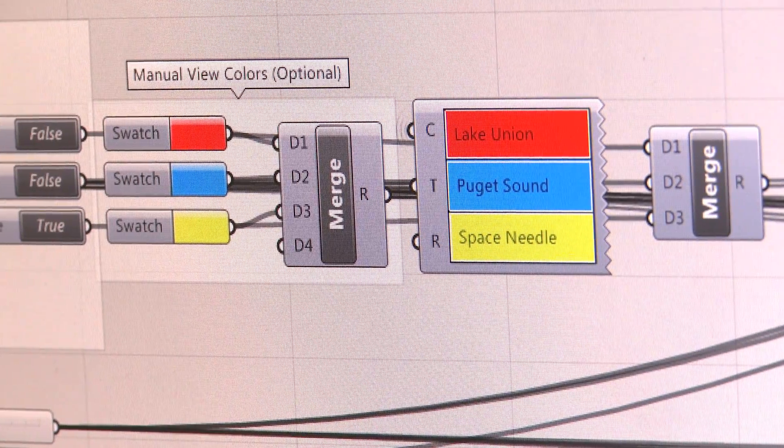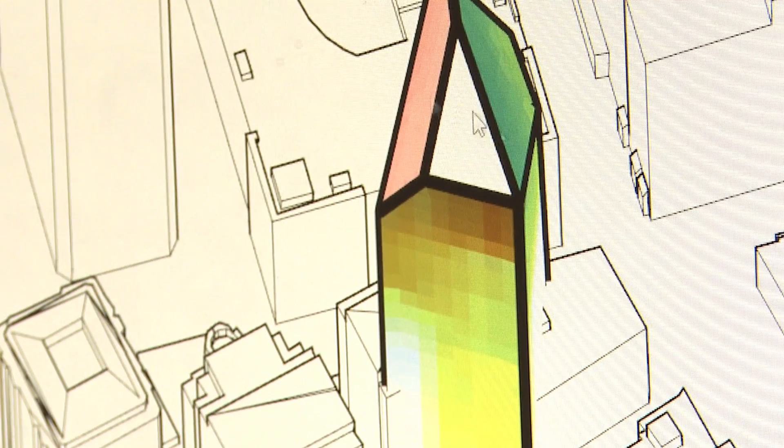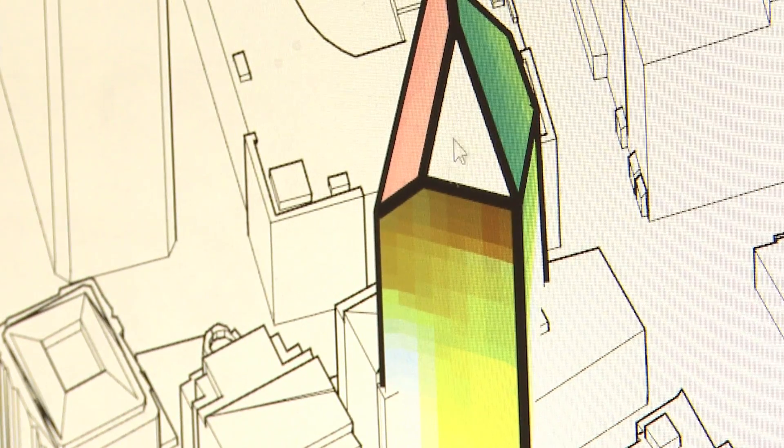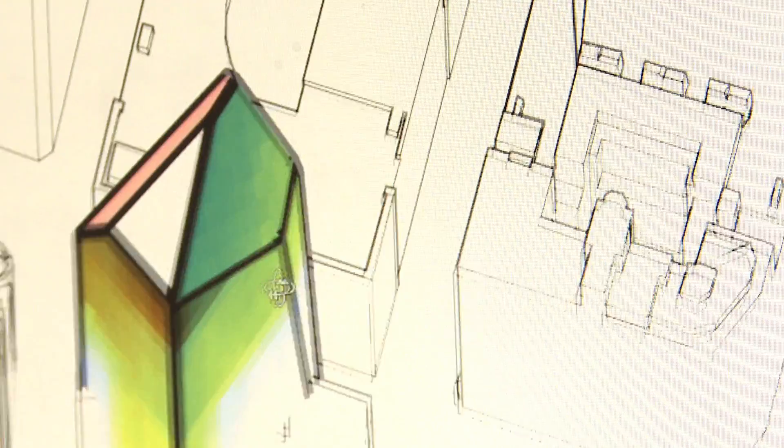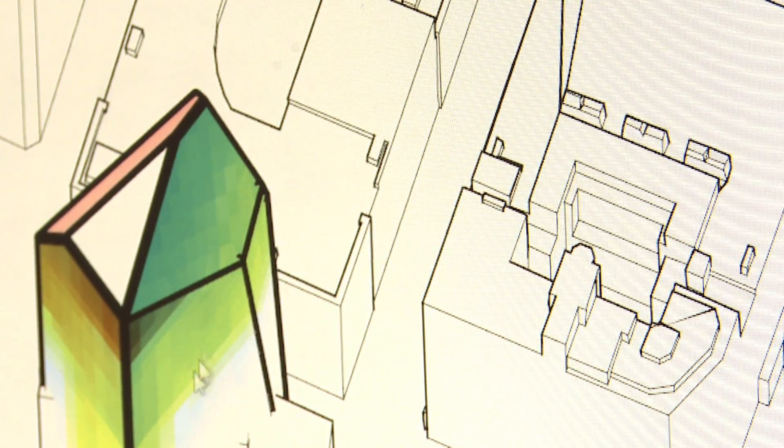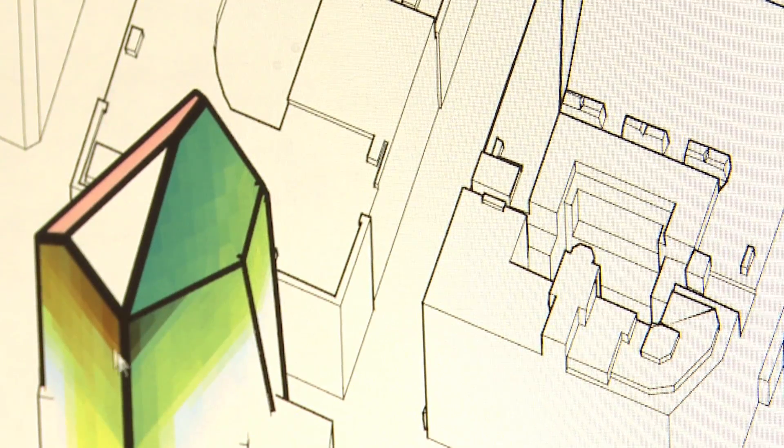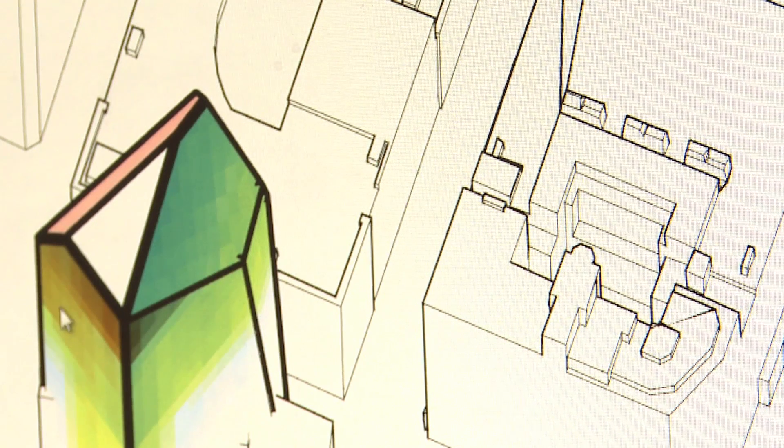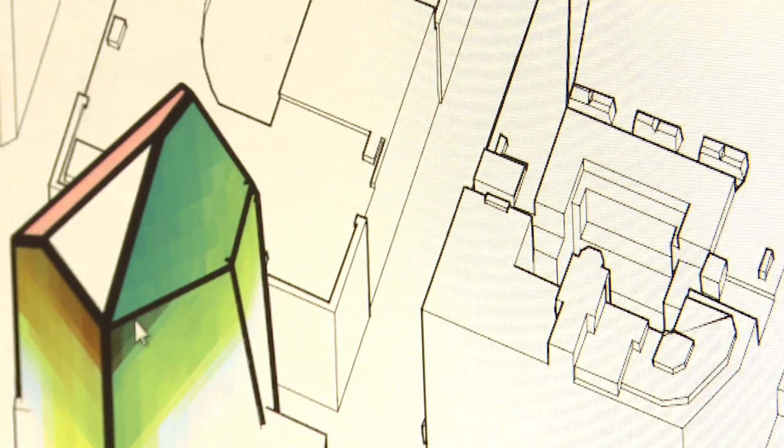Areas that have some red have views of Lake Union. Areas that have some blue have views of Puget Sound, and I can see that some areas of the tower right at the top have views of all three things.